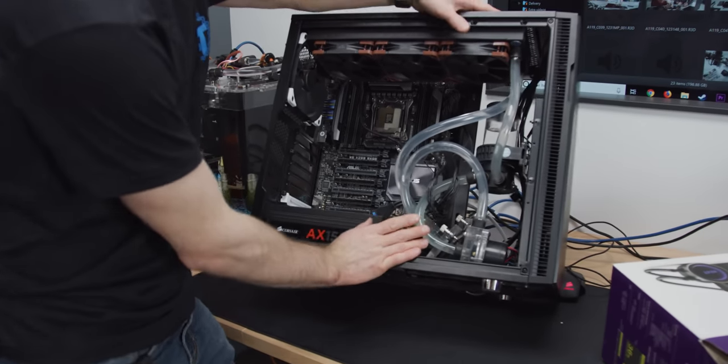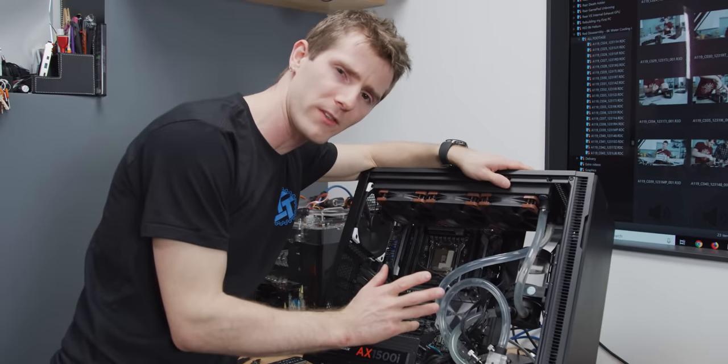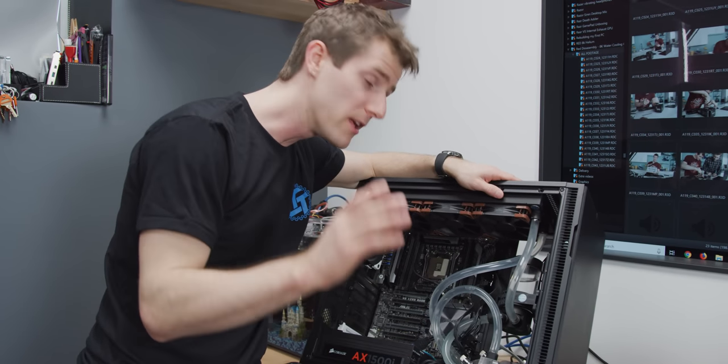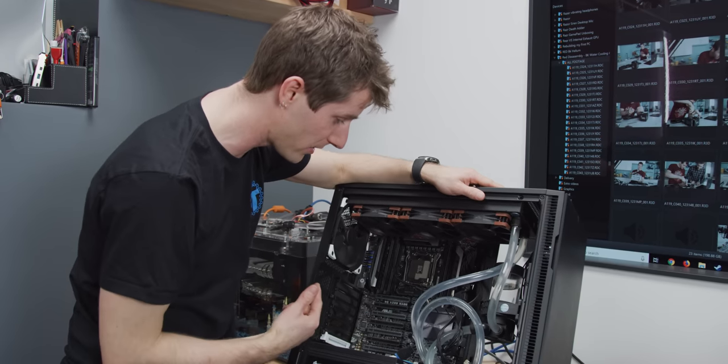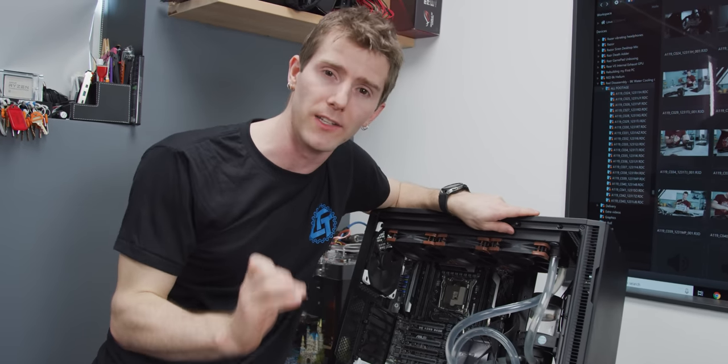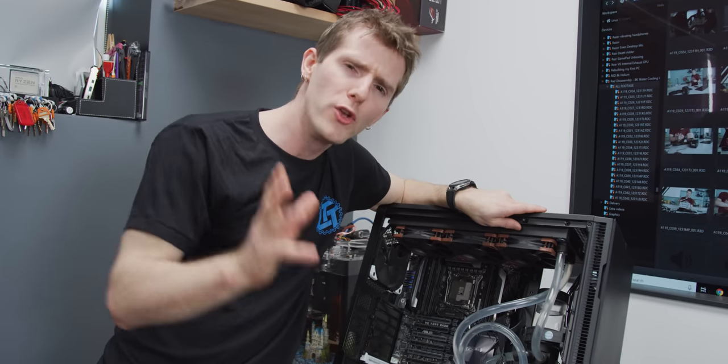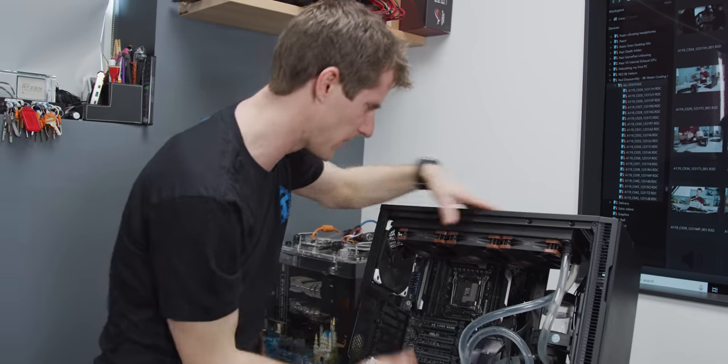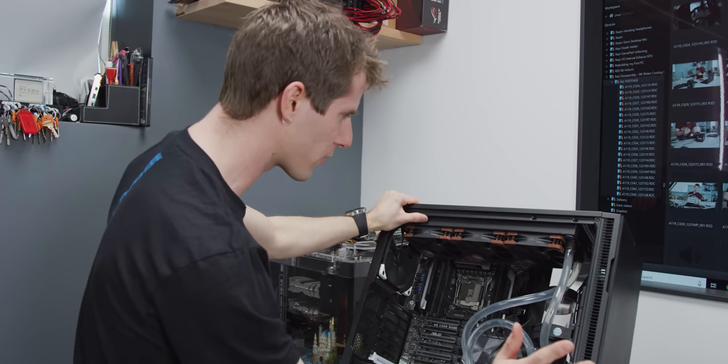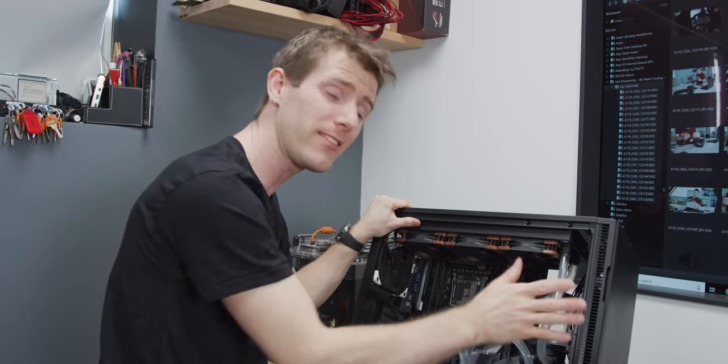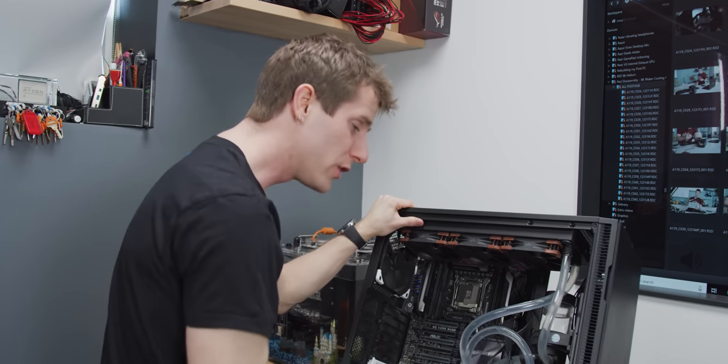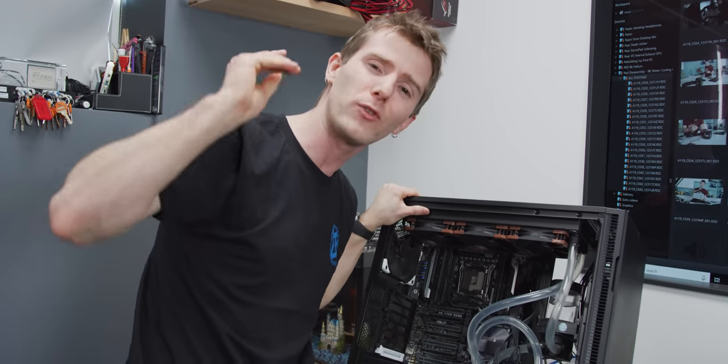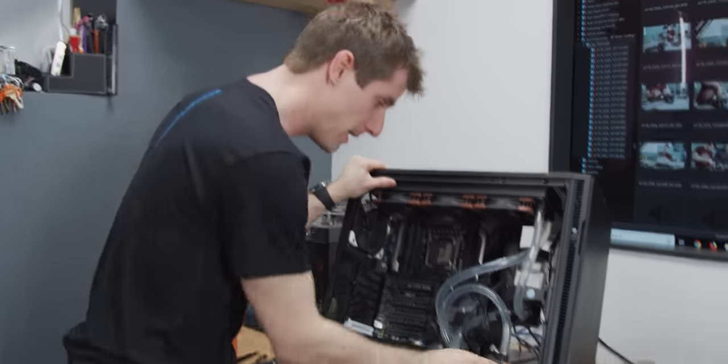So the thing with water cooling is there's a few different reasons people do it. Some do it for performance, getting them overclocks. Some people do it for looks, although that clearly wasn't the case here. And some do it for silence. Now here's the thing though. No matter how many radiators you throw at your system, like you could put six radiators on this thing and take all the fans off, and it would easily dissipate the heat from a CPU and graphics card, you are still going to be stuck with at least one moving part, and that's your pump.